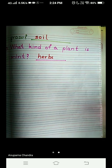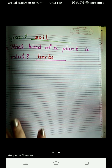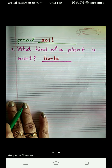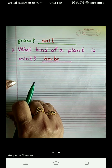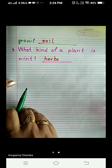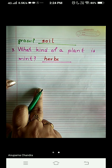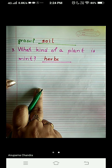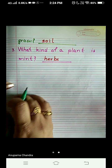My dear students, I welcome you all to my EBS class. Today we are here to write the question and answer of the chapter 'The World of Plants.' I am going to start from the same page where I ended yesterday, as we are continuing the same chapter.